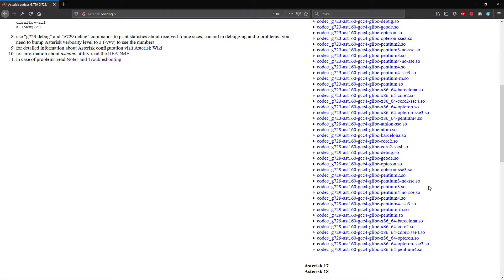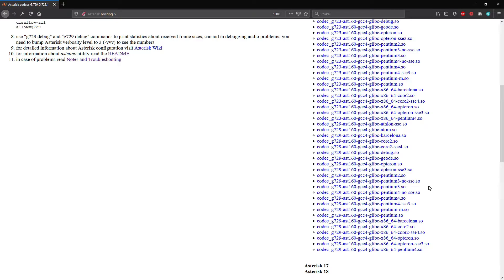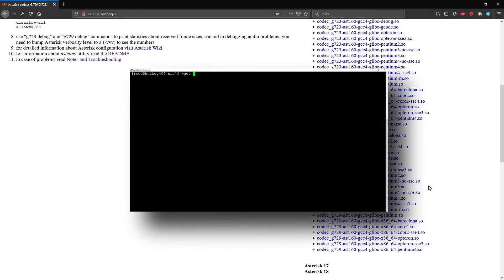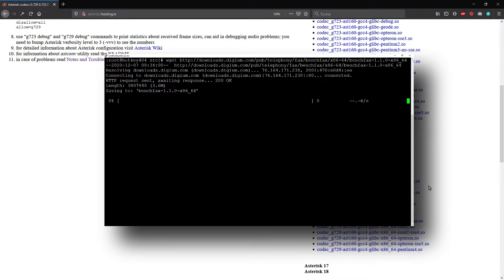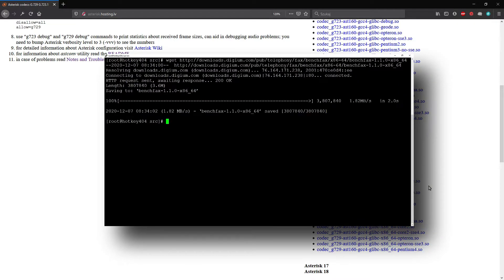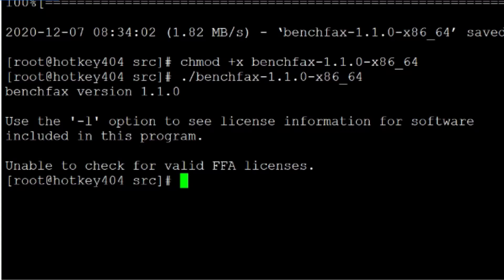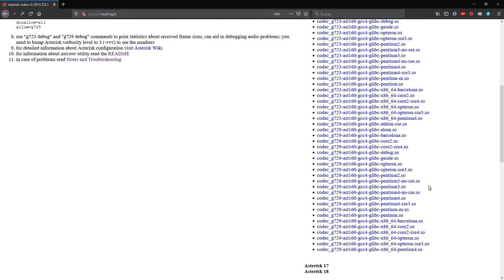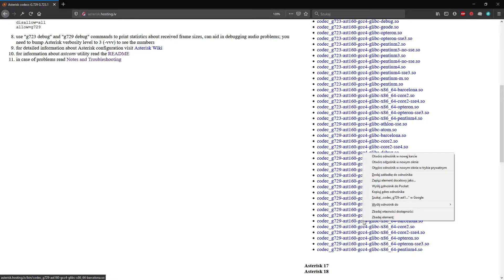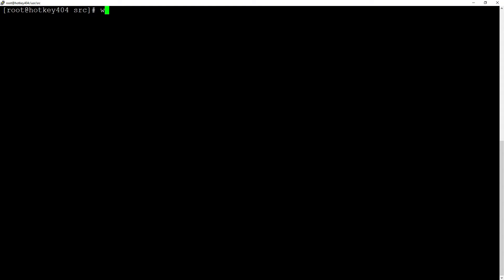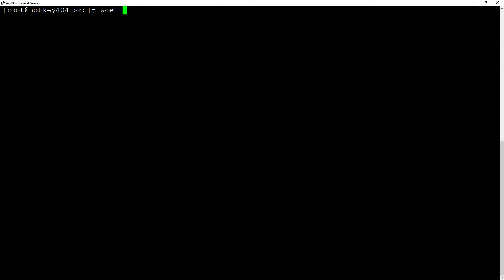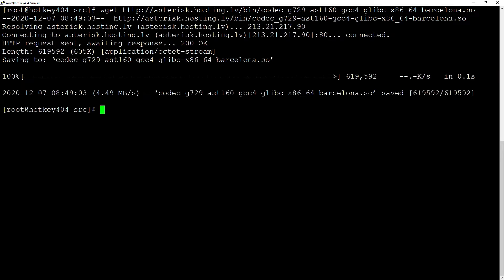To check whether to use Barcelona, Pentium or Core 2 you could use Digium's Benchfax but this tool requires actual license from Digium so we will just skip this step. Let's just get the first file on the G729 list for 64-bit processors. On our system we will perform wget and our link.